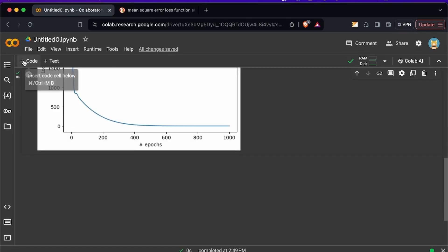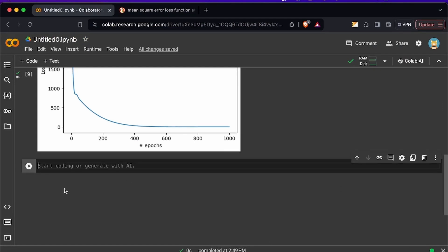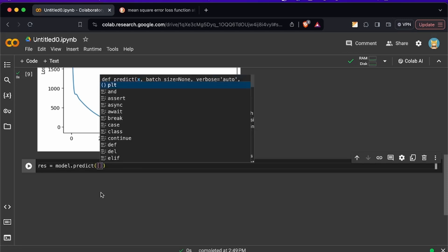So now we're ready to do the predictions. So now we need to test the model right, so let's create a variable right here that's going to contain our results and then let's call the model.predict and then we have to pass in Celsius degrees so we're going to pass a hundred.